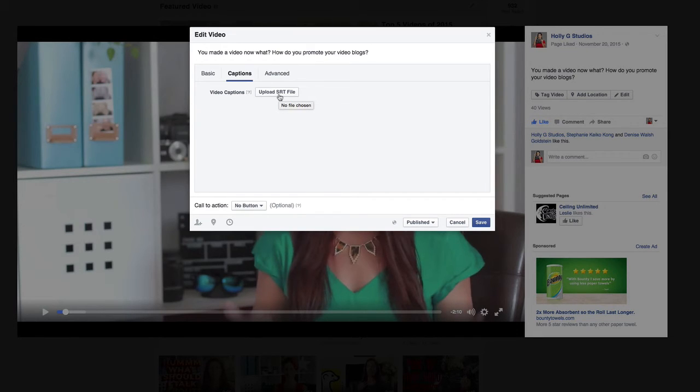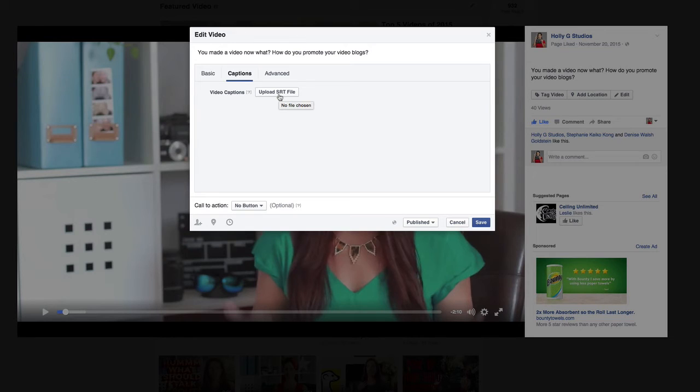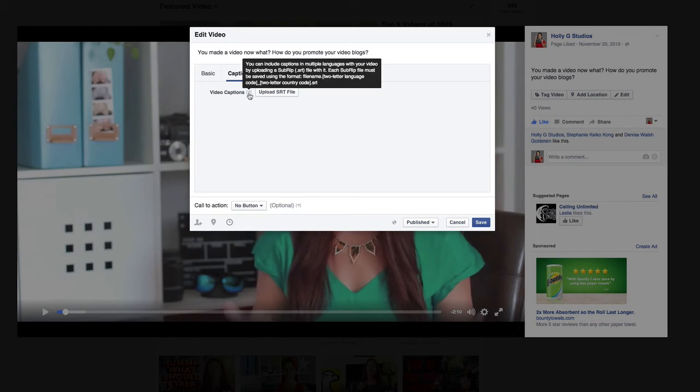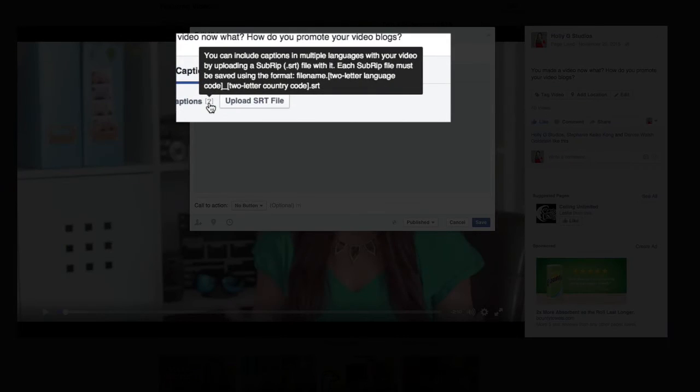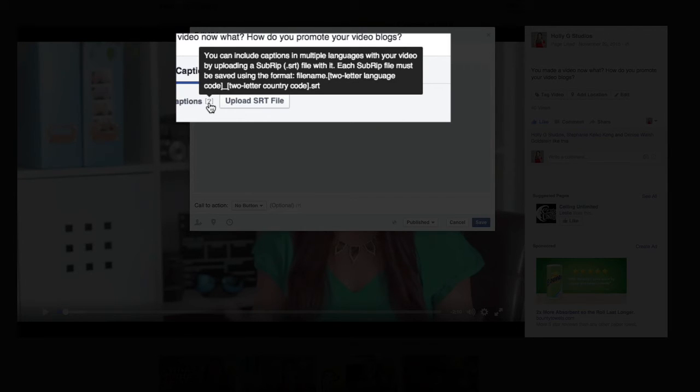Now you're going to want to immediately just go ahead and click upload the SRT file, but unfortunately you can't do that. It has to be named in a very specific format in order for it to be uploaded.